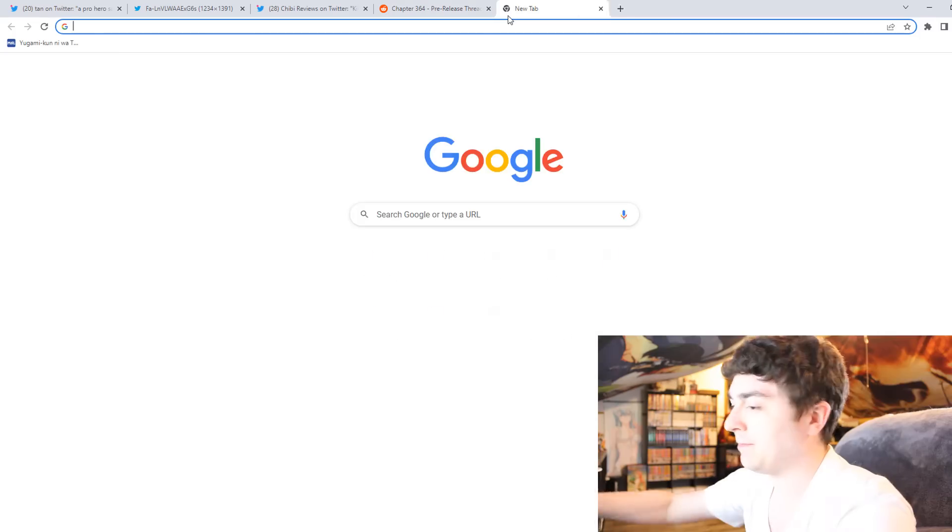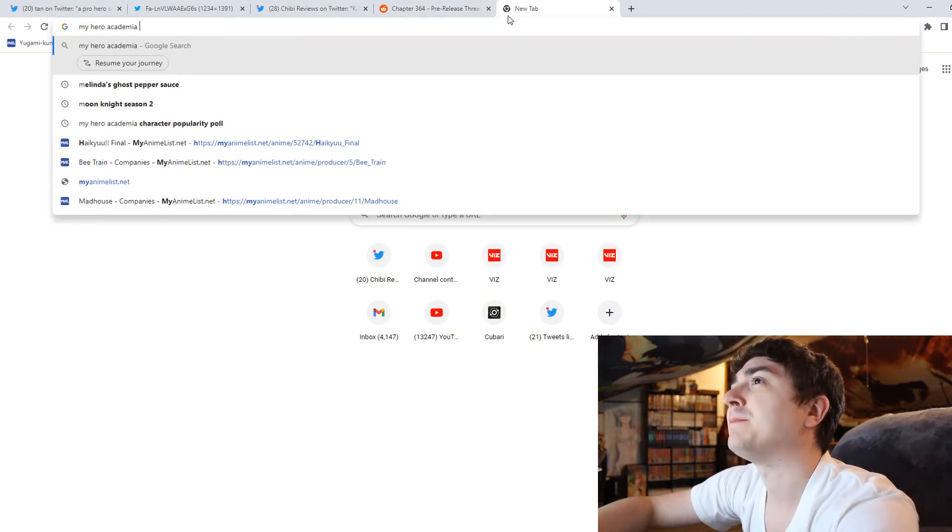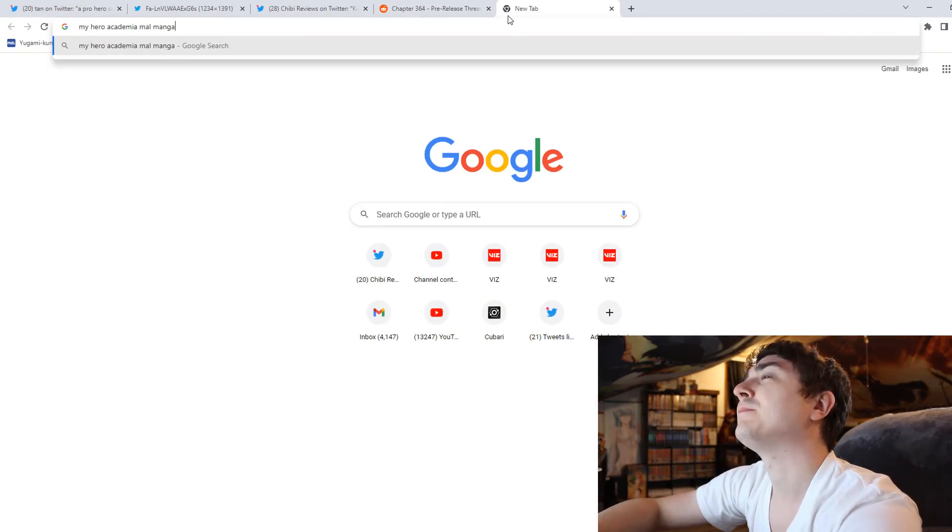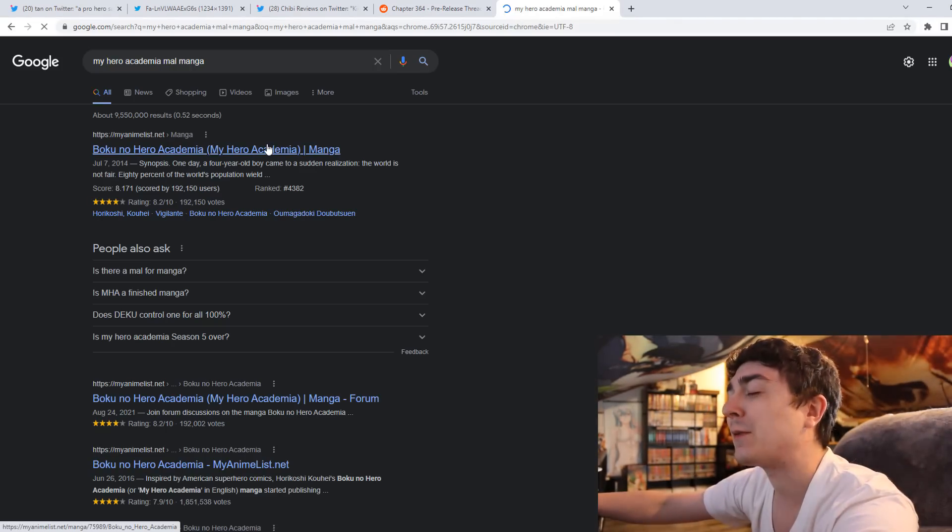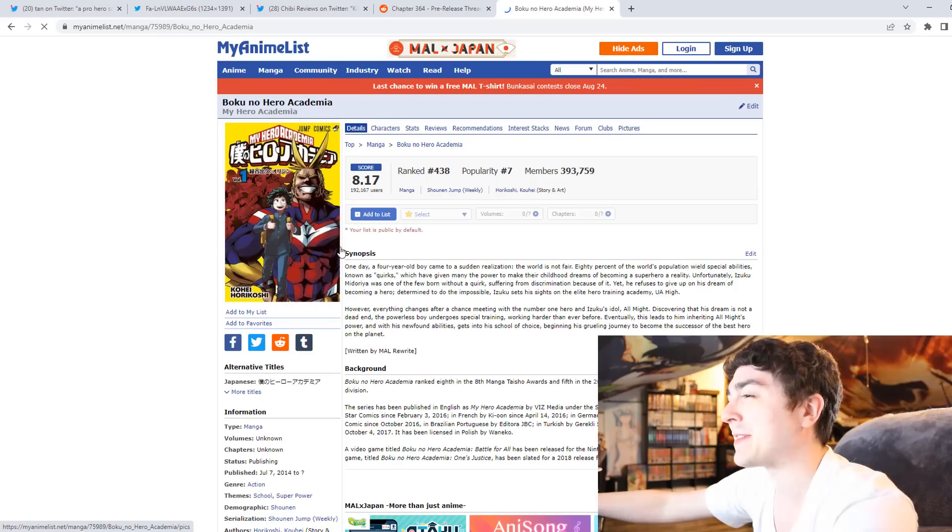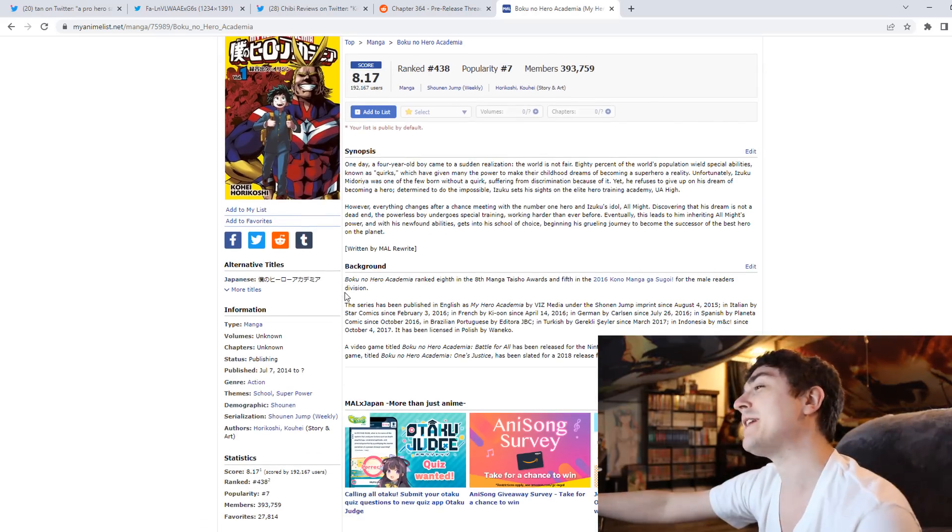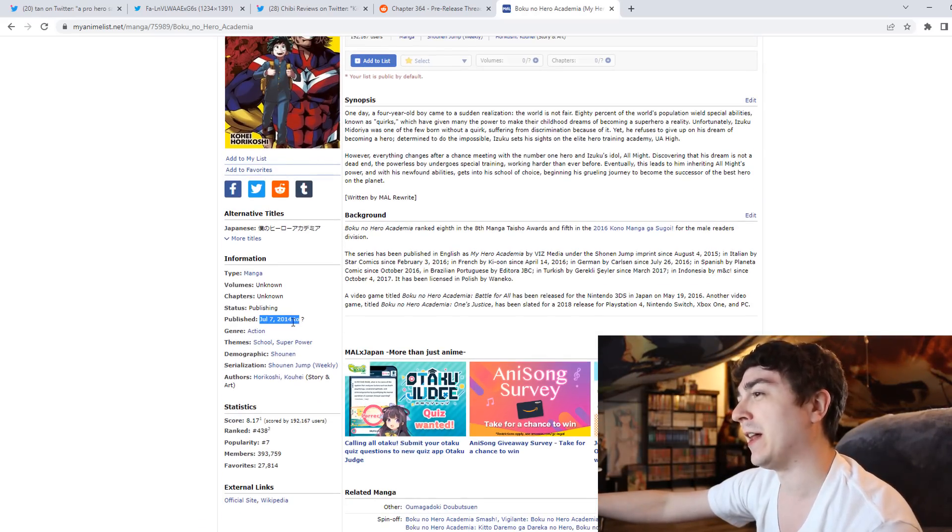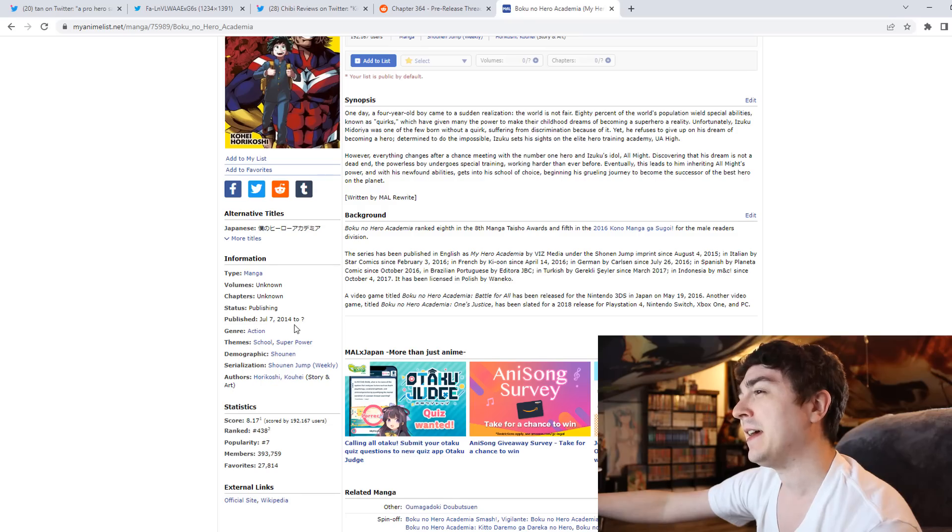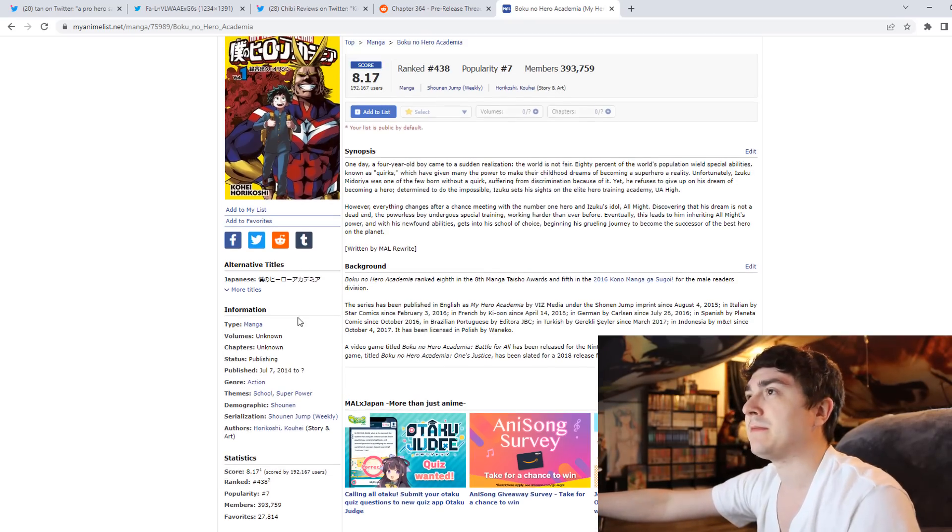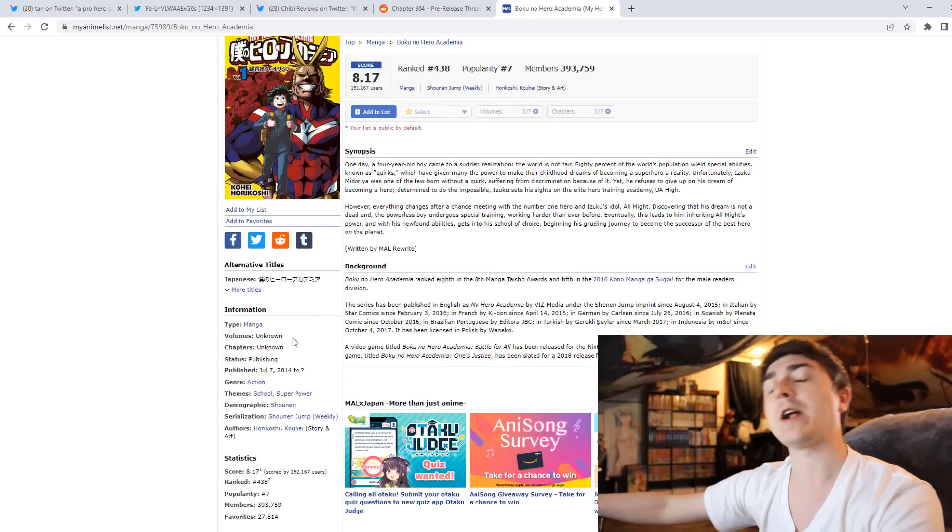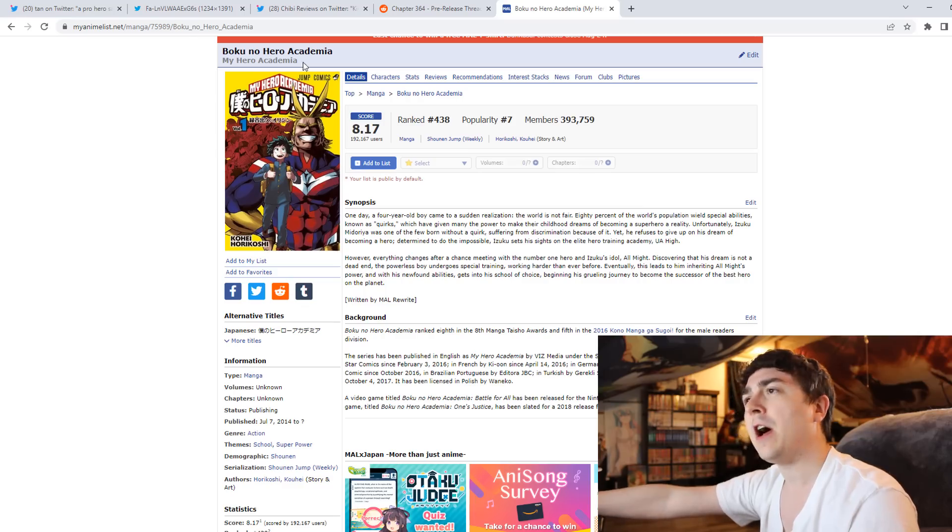As someone that has been with My Hero since day one, since the first chapter came out years ago, I remember it clear as day when I first started reading this series around July of 2014. I remembered being just blown away by how refreshing the art style of My Hero Academia was.